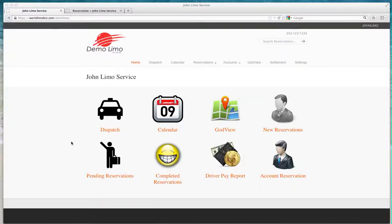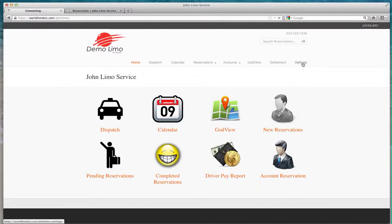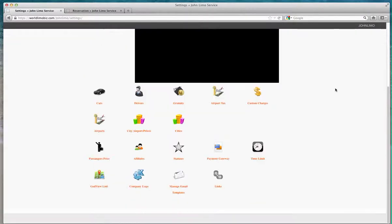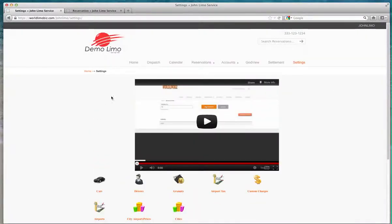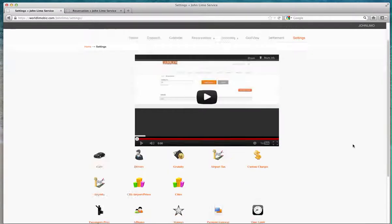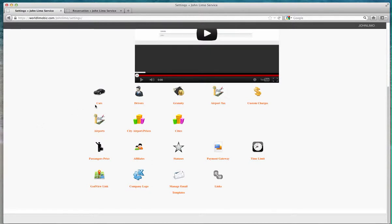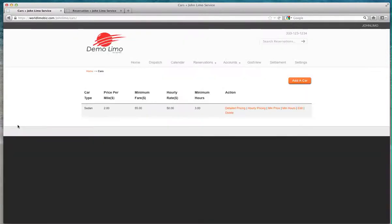Hello, welcome back. I'm going to show you how to set up your first car. We're still under John Limo Service, a demo company. We're going to hit Settings. There's a short video here that shows you how to set up your system, but we're going to go into details here. Click on Cars.